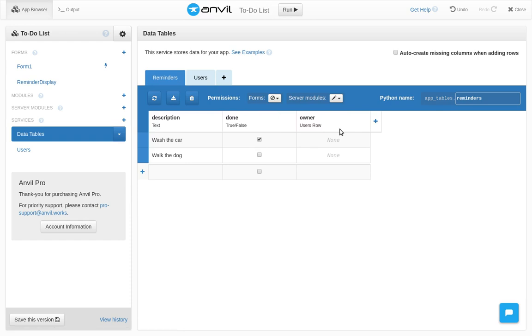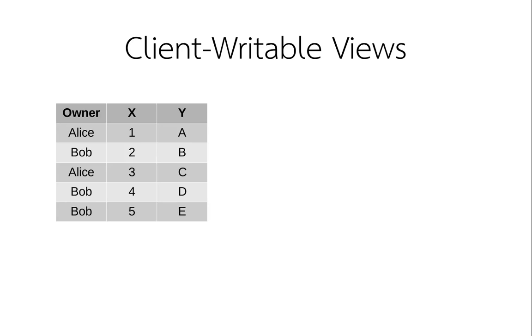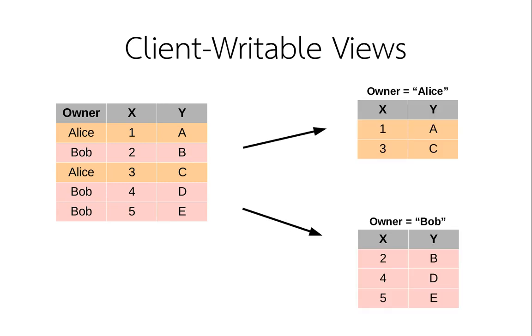We're going to use a feature of Anvil called ClientWritableViews. If a data table has a column telling us who owns each row, we can get a filtered version of this table with only one user's data.